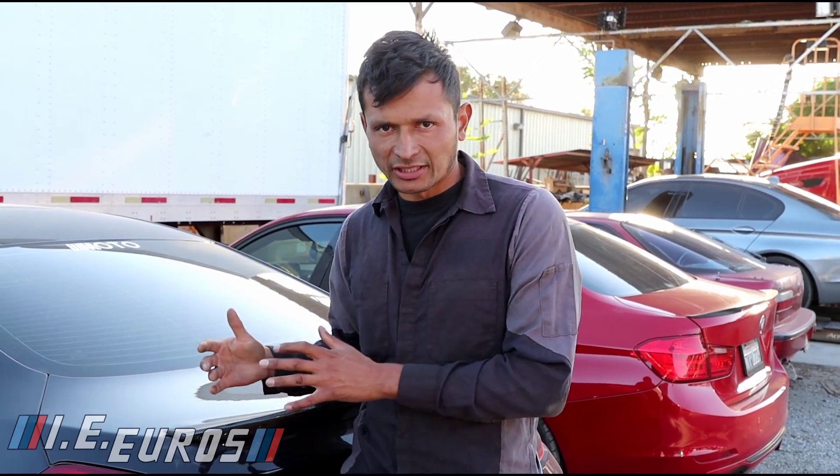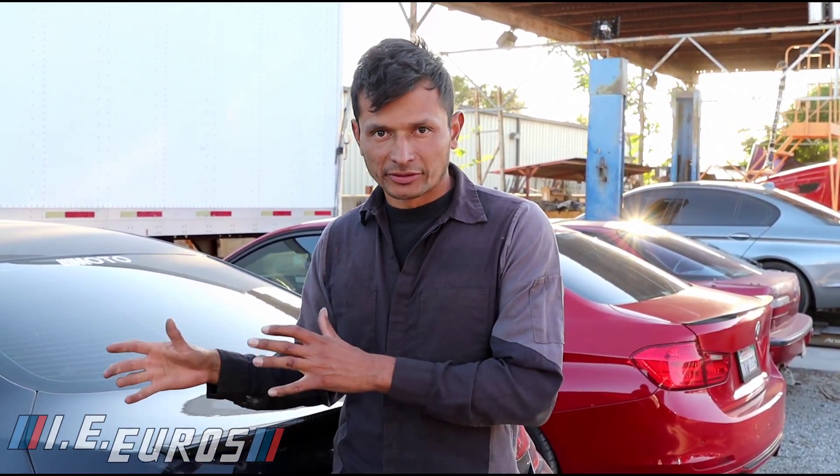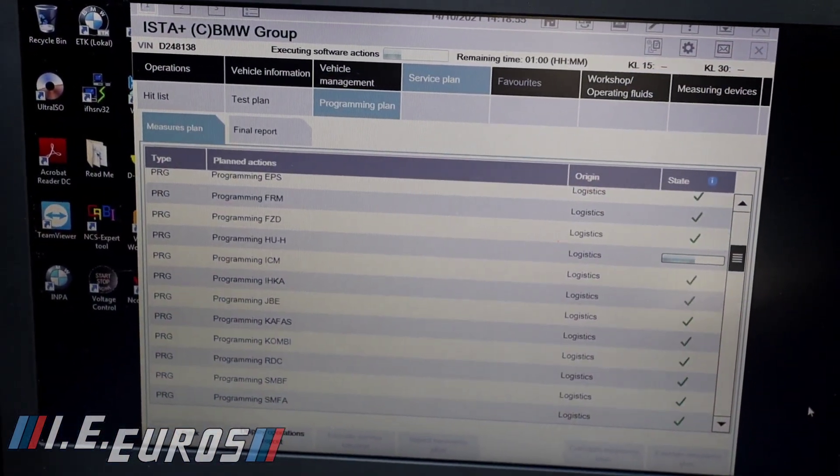There are many ways to repair this code. You can get a used computer from another vehicle — the same model — and code it to the VIN of the vehicle. You can also use software to fix the issue with the computer, or you can upgrade the software.